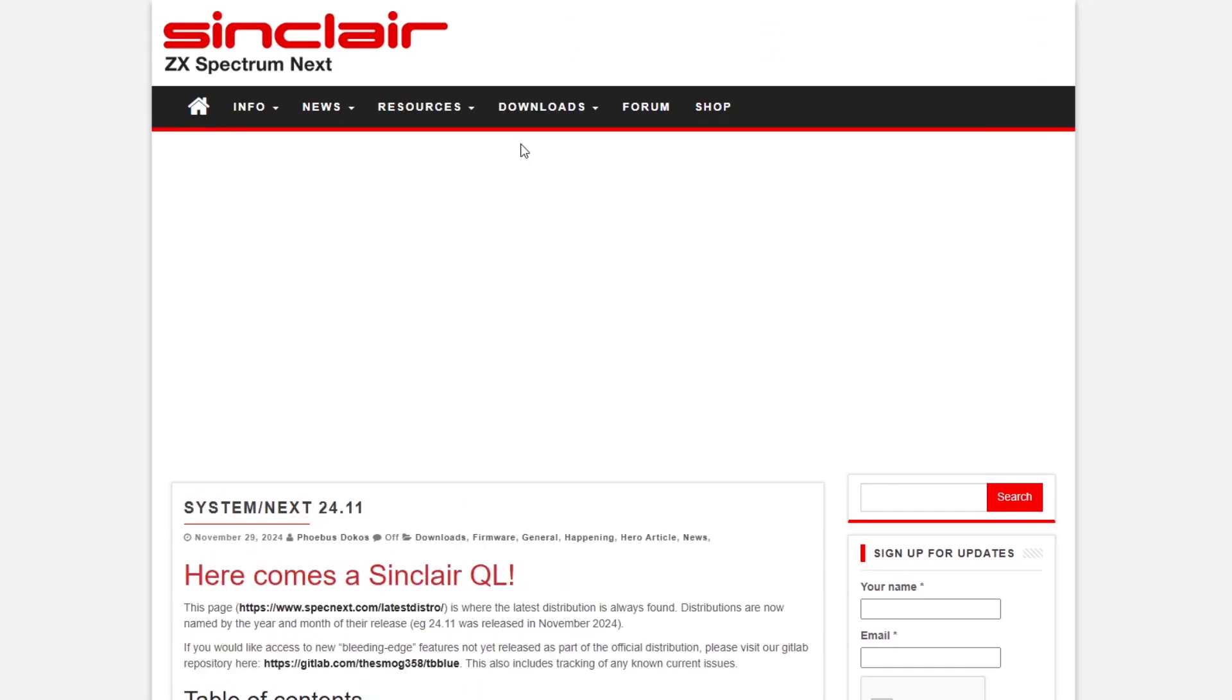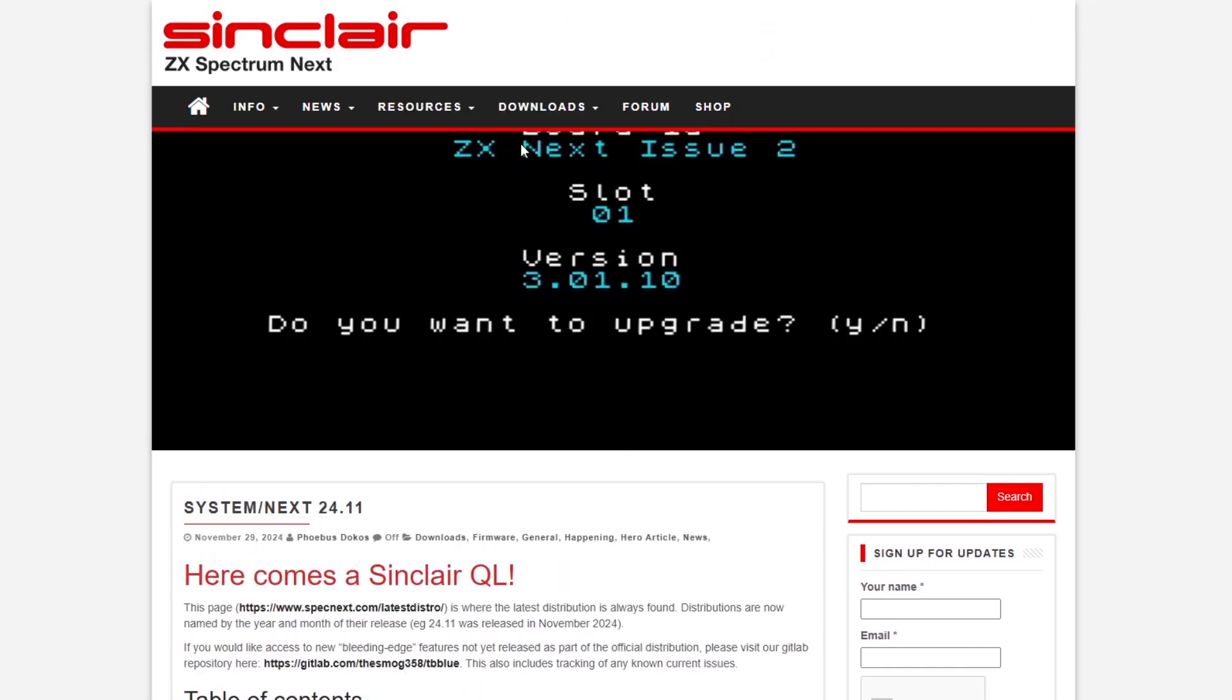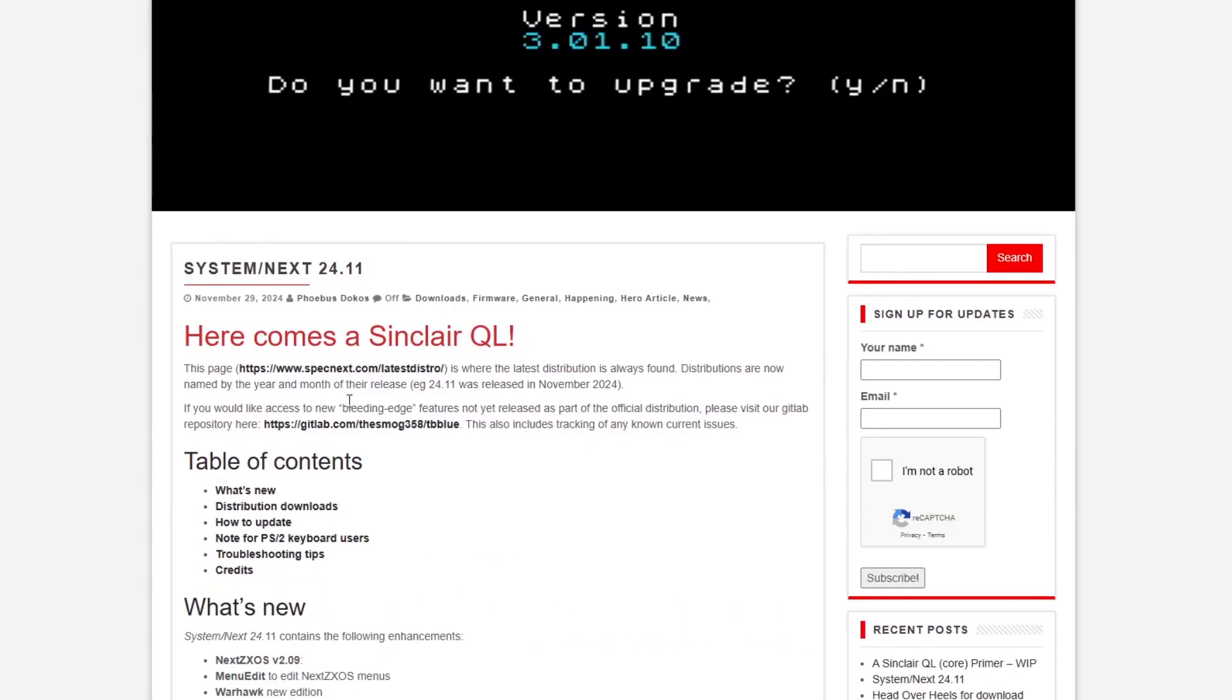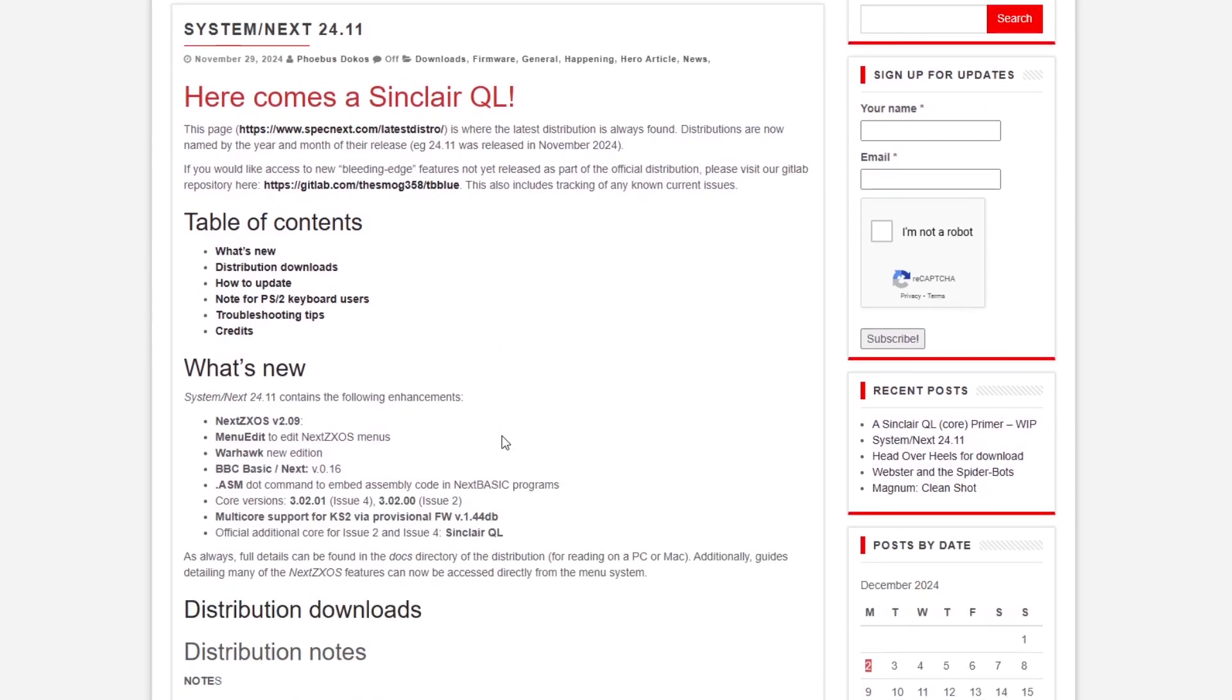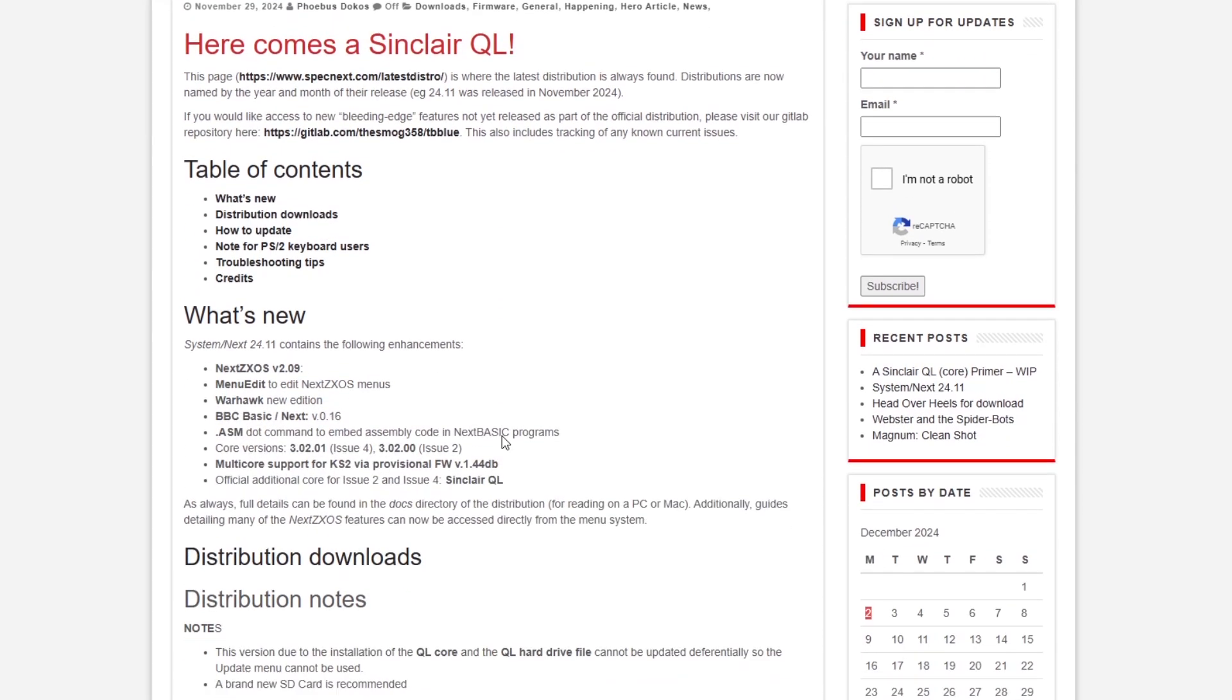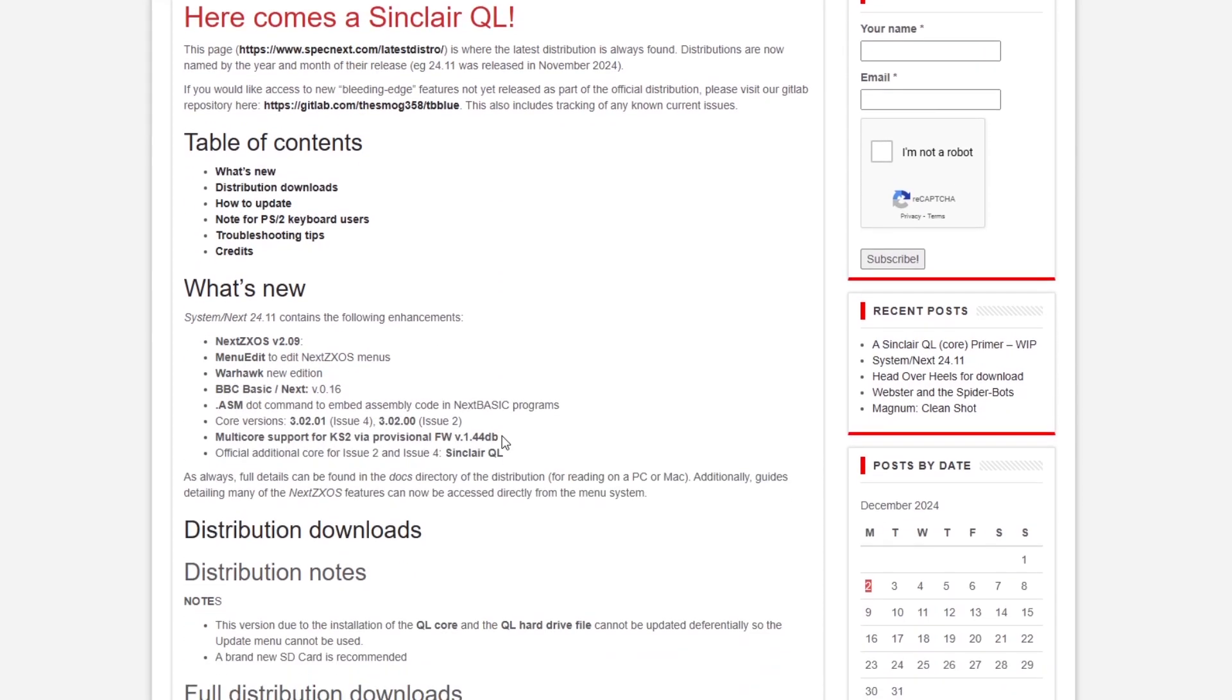So that's the web page specnest.com latest distro, and this page tells you what's new, gives you a summary. The operating system's updated, Warhawk's been updated, you've got BBC BASIC.